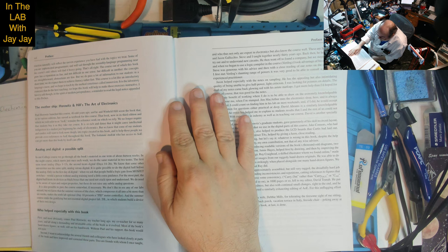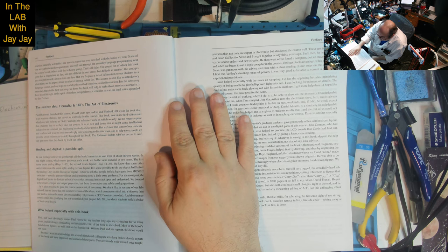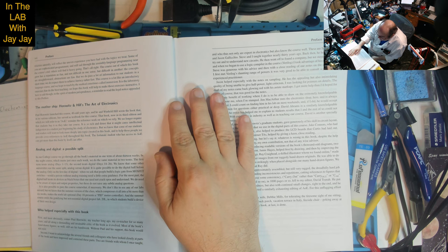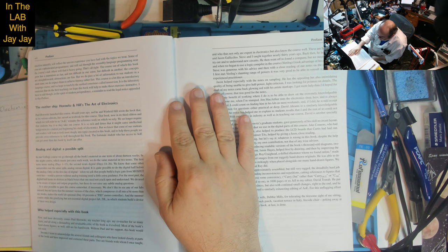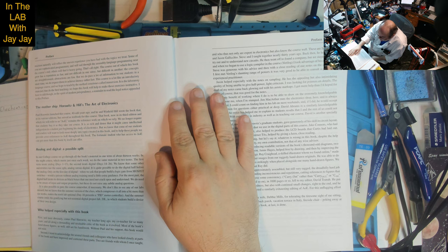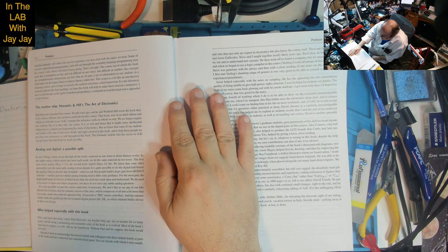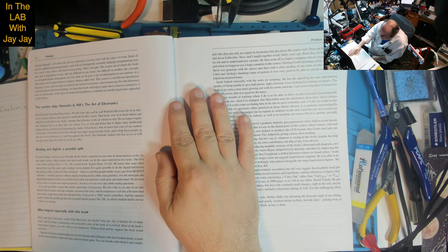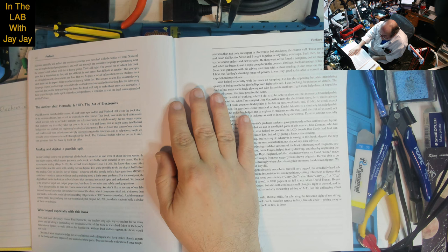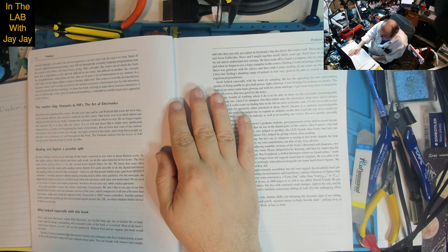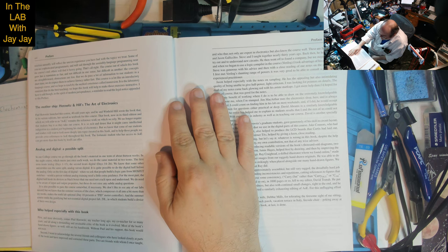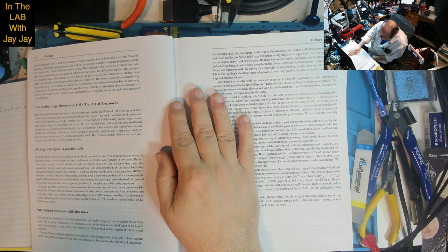In our college course we go through all the material in one term of 13 weeks. In the night course meeting once per week we do the same in two terms - first term treats analog days 1-13, second treats digital days 14-26. It's quite possible to do digital before analog. The summer version compresses into six weeks and makes the PID motor controller optional.